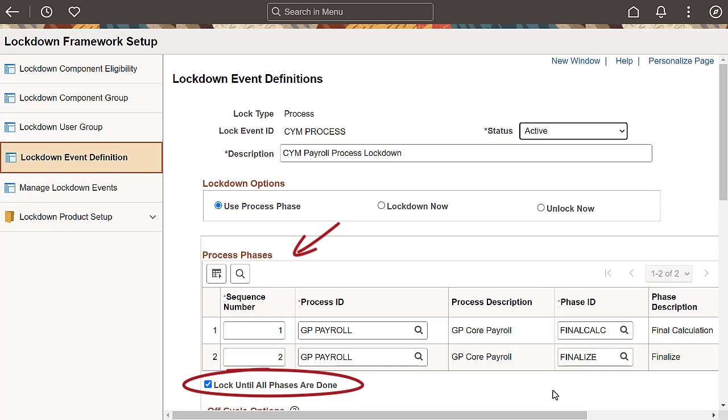For instance, you might want to only lock the system during Final Calculation and Confirm or Finalize. You can also keep the system locked until all phases are complete, such as from Final Calculation through Confirmation or Finalize.